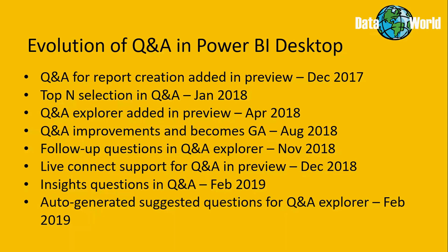In December 2018, support for live connections was added in preview. And finally, with the February 2019 update, which is the latest update at the time of recording this video, we get the ability to ask Q&A insights related questions, such as explain the changes in sales between 2017 and 2018.